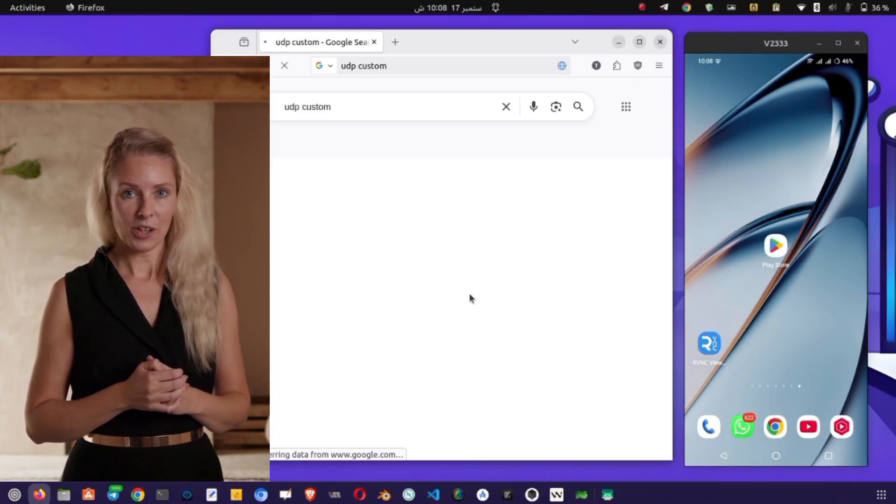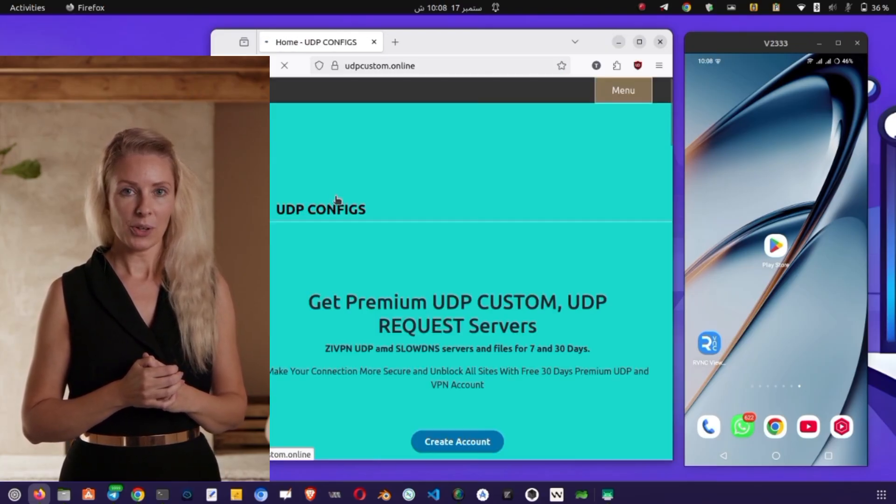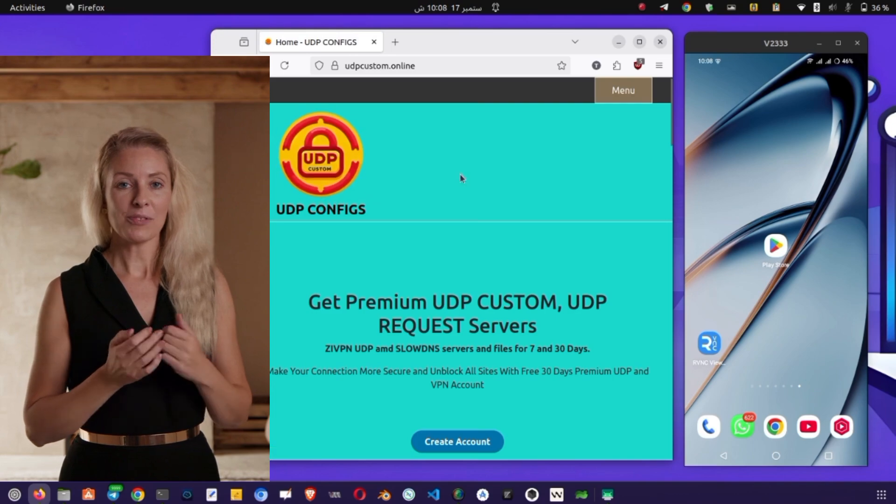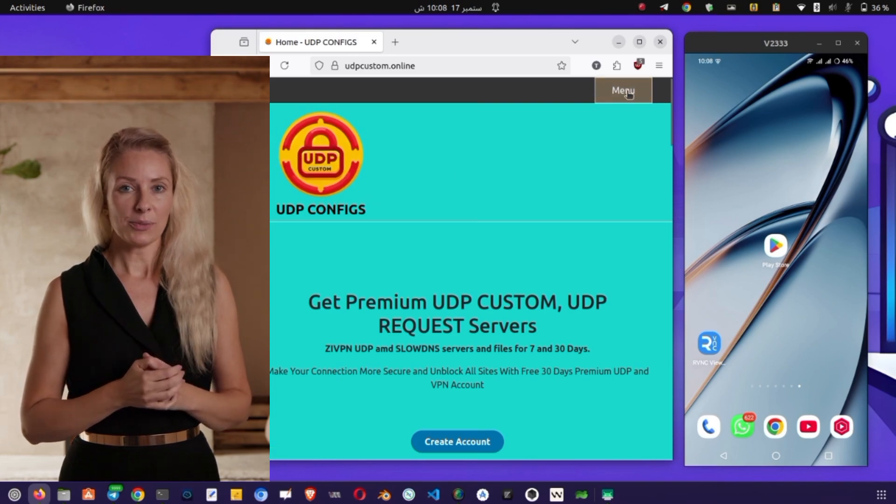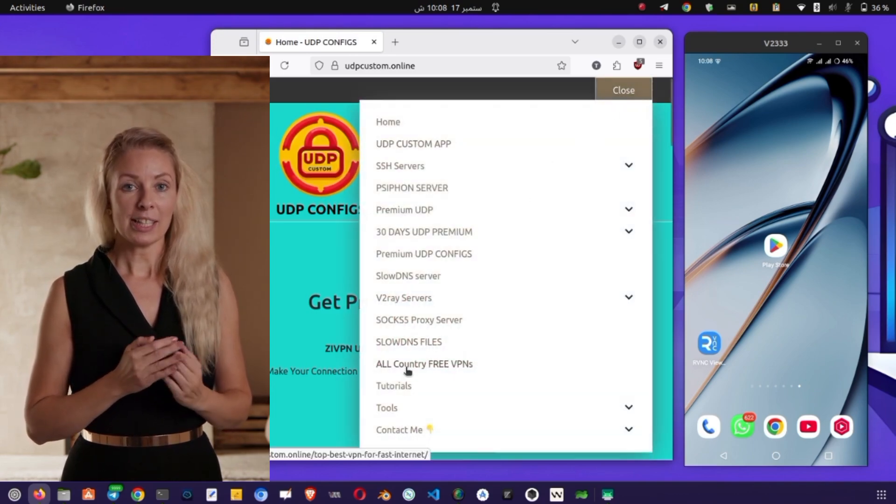In the search bar, type NSVPN Tunnel and press Enter. Carefully look through the results and tap on NSVPN Tunnel. You'll notice its VPN icon, which makes it easier to identify.